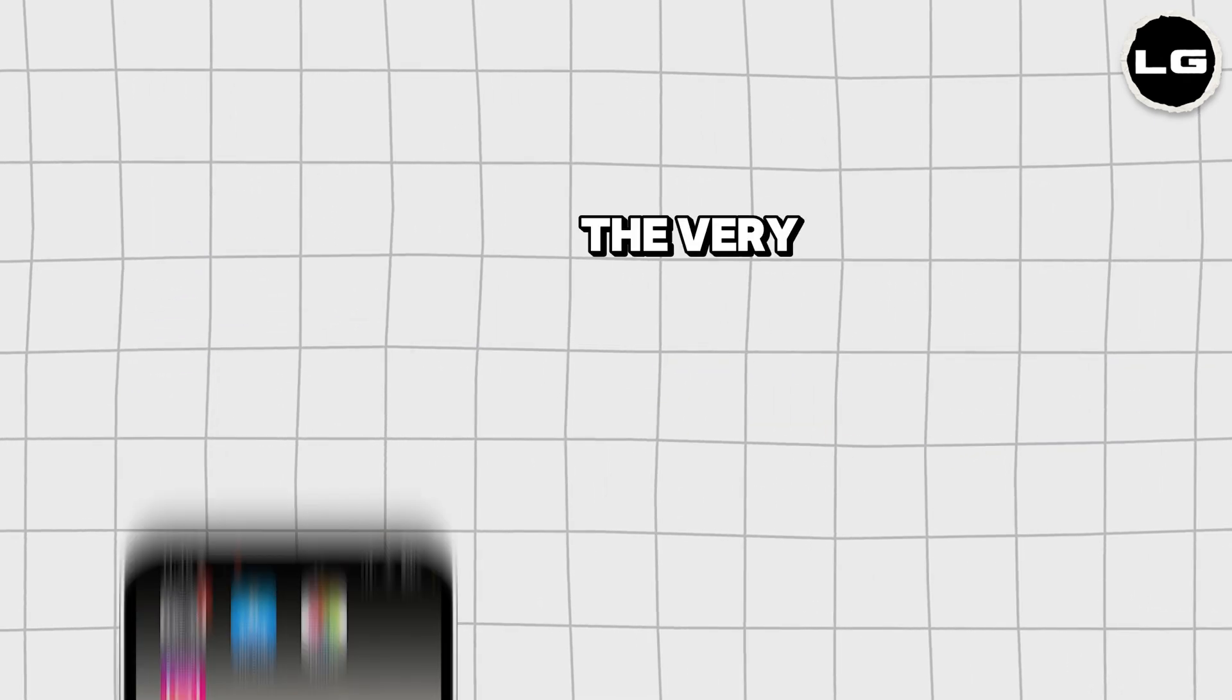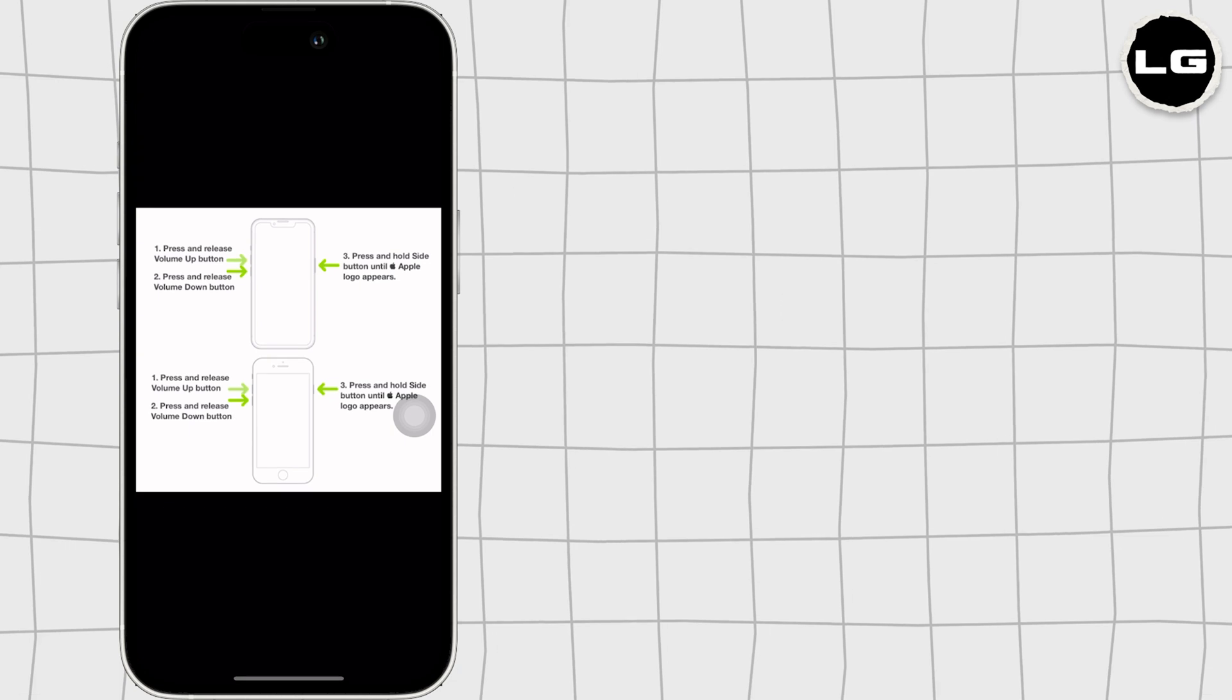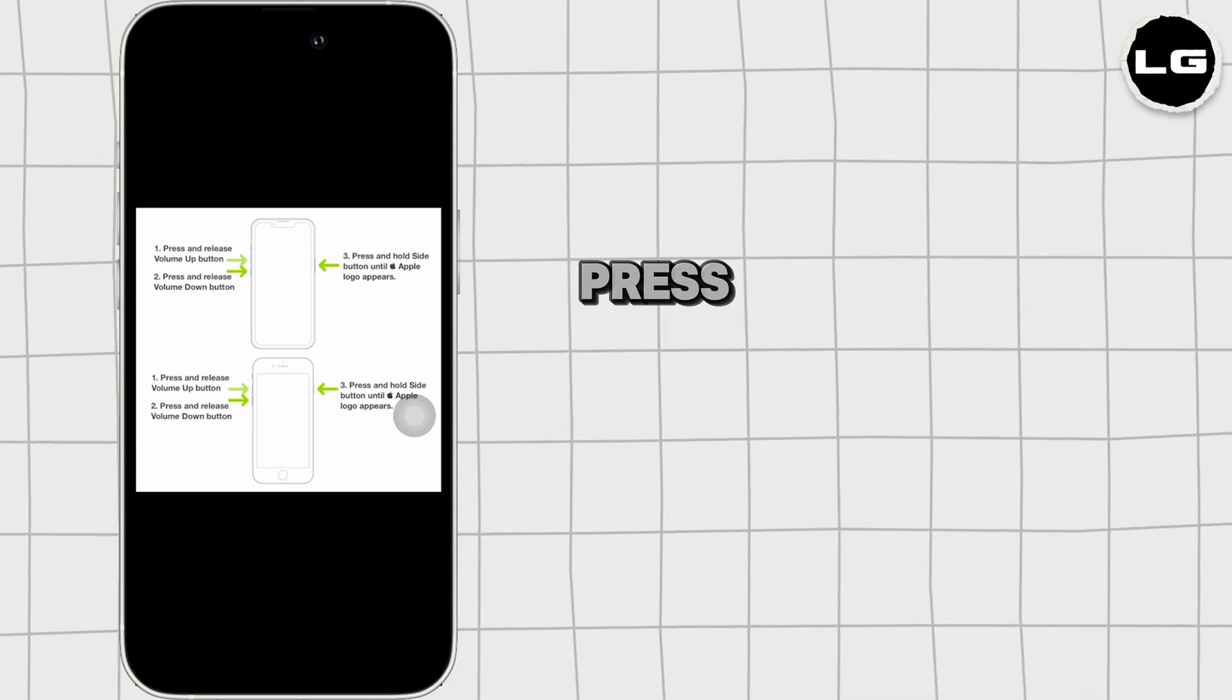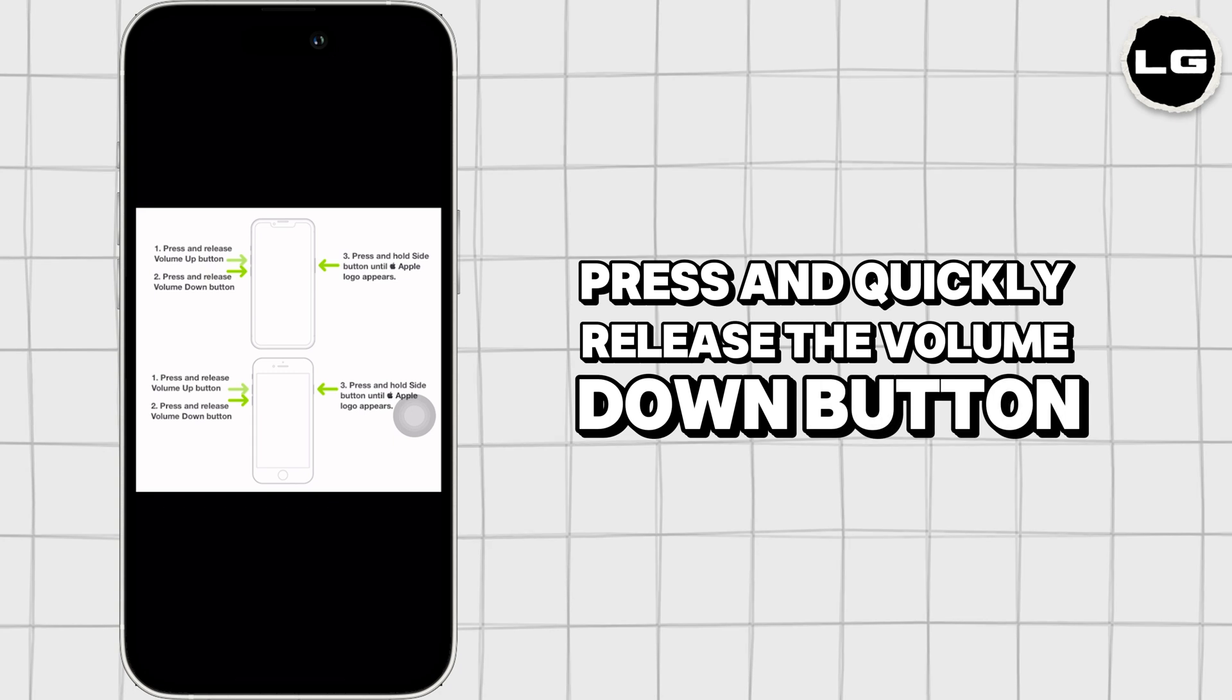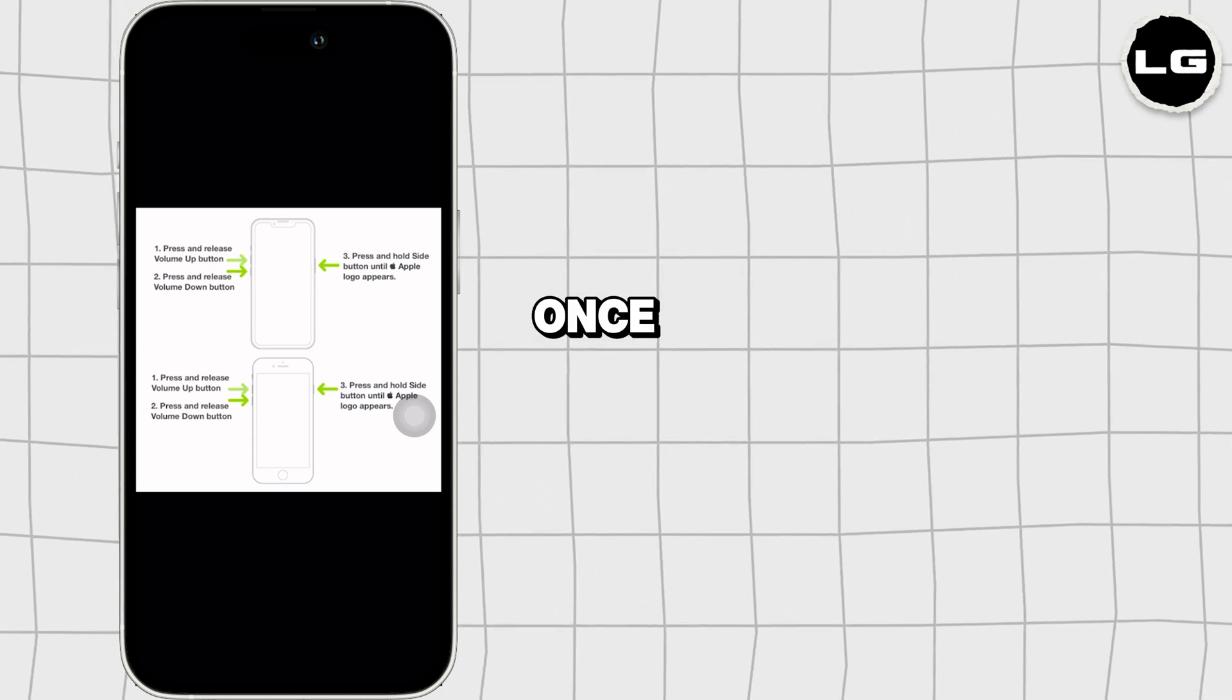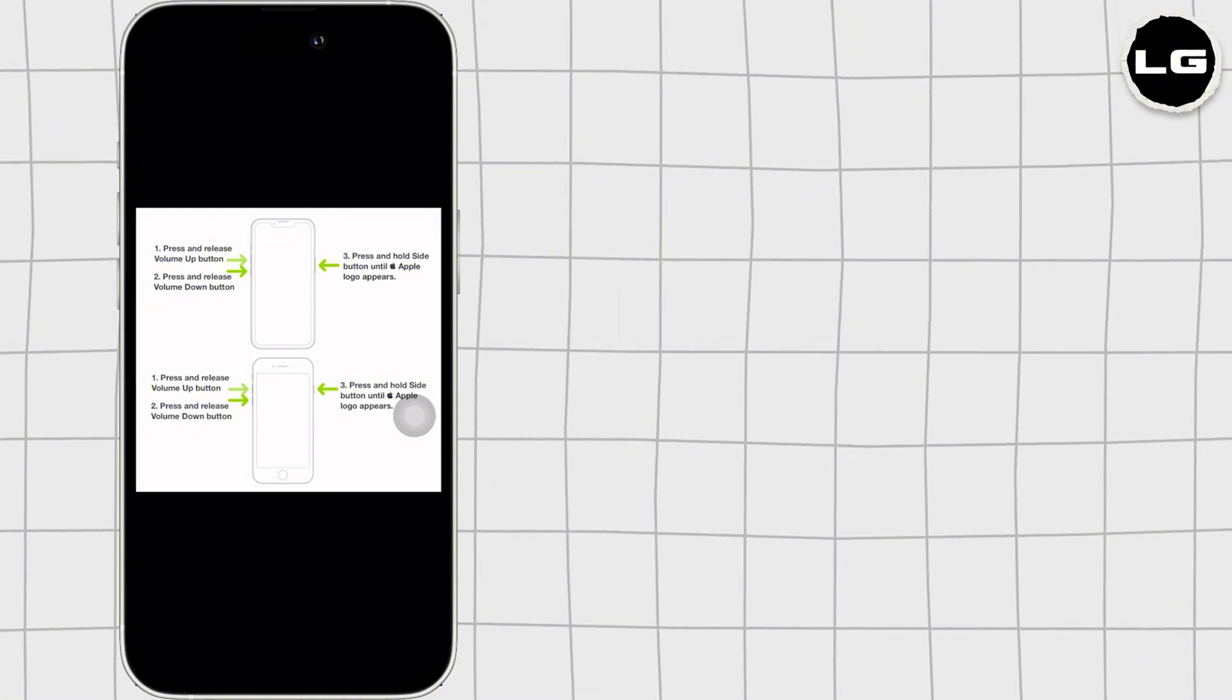The very first thing you want to do is force restart your iPhone. For that, press and quickly release the volume up button, press and quickly release the volume down button, press and hold the side button until the Apple logo appears. Once you force restart your iPhone, your problem might be resolved.